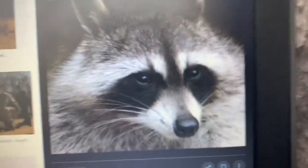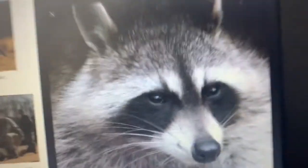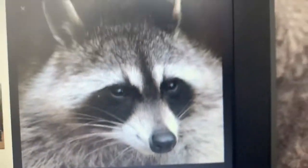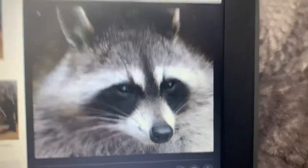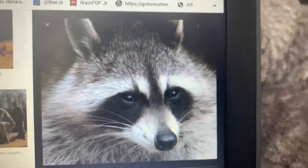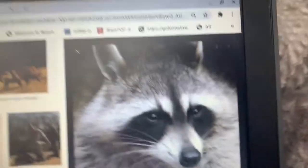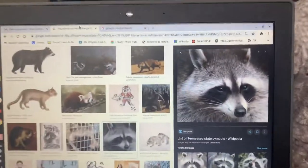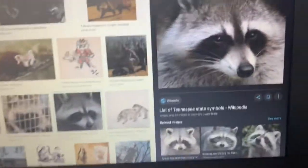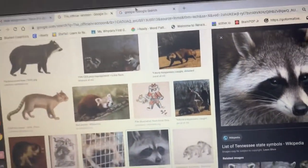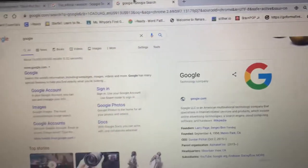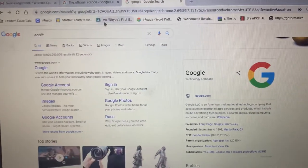Hey raccoons, welcome back to my YouTube channel. Today I'm gonna be showing you how to get any free movie or show on your school computer or any type of computer — it doesn't really matter.